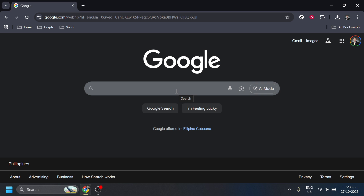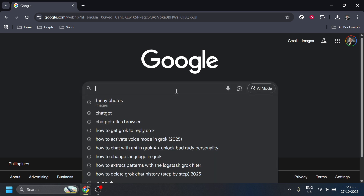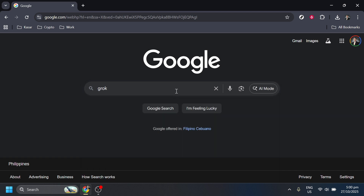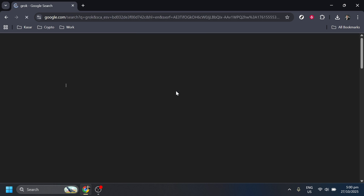In the search bar at the top of the page, simply type Grok and hit enter. This will bring up a list of search results related to Grok.